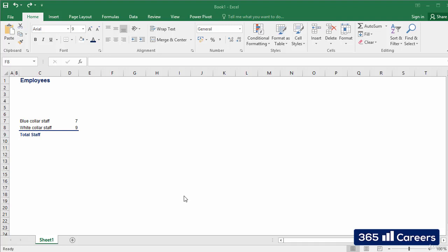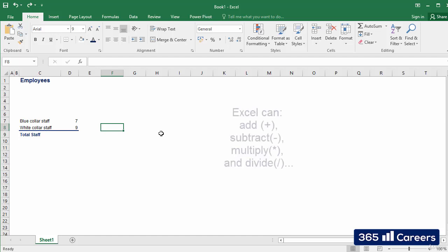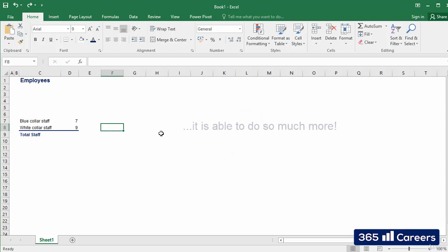One of the strongest features of Microsoft Excel is that it allows users to calculate numerical information using formulas. Just like a calculator, Excel can add, subtract, multiply, and divide. Naturally, it can do a lot more than a calculator.